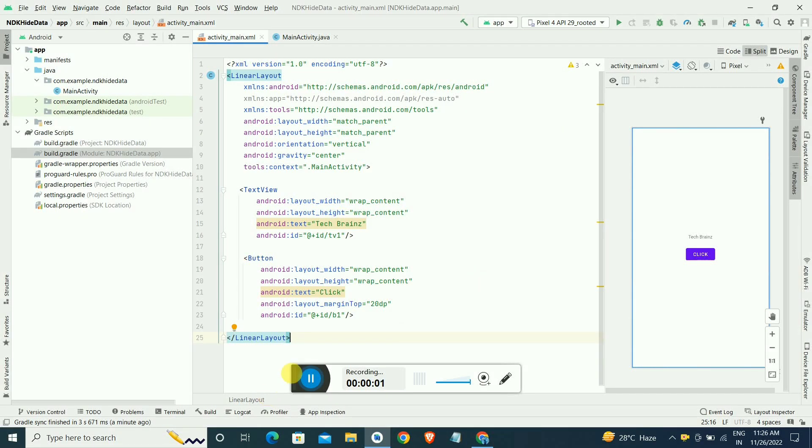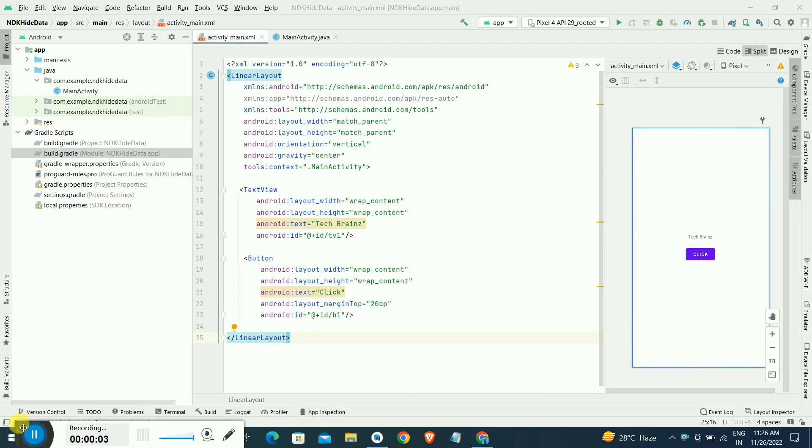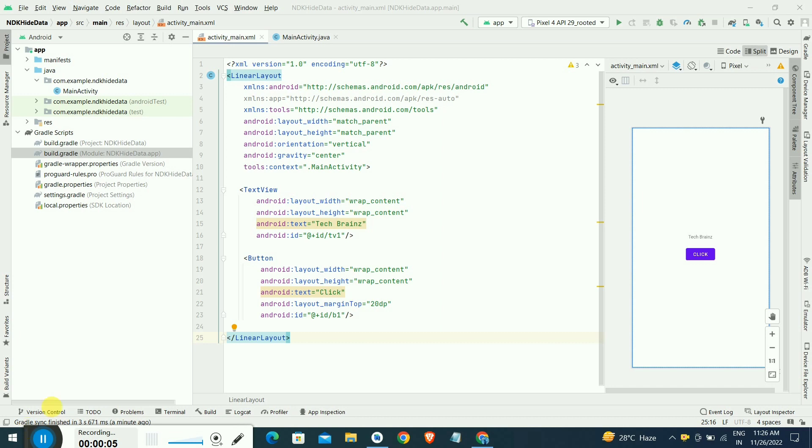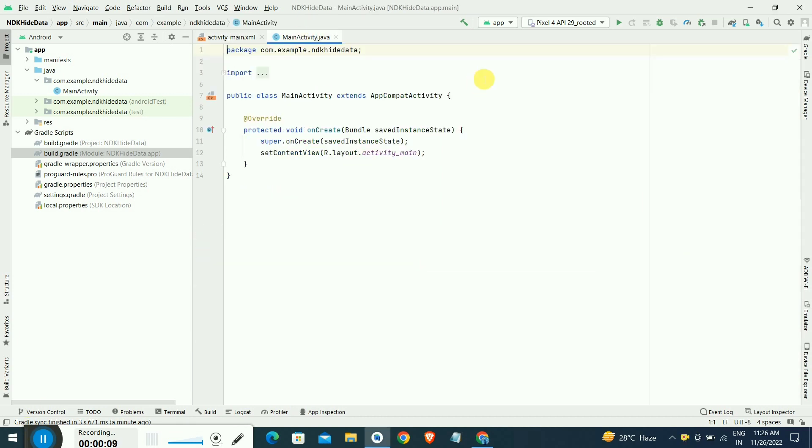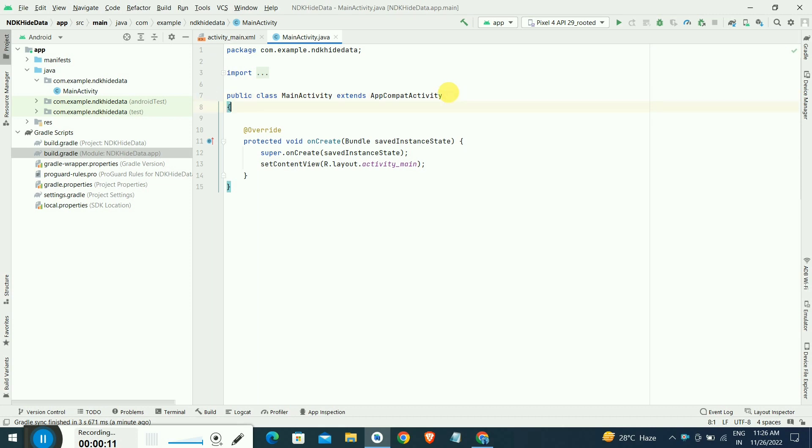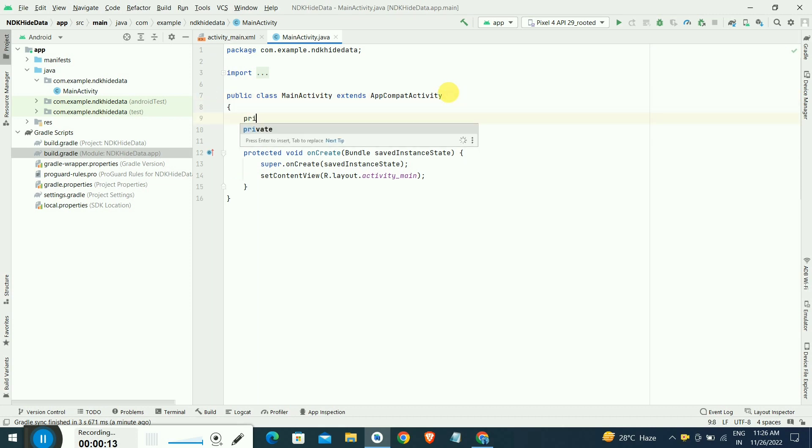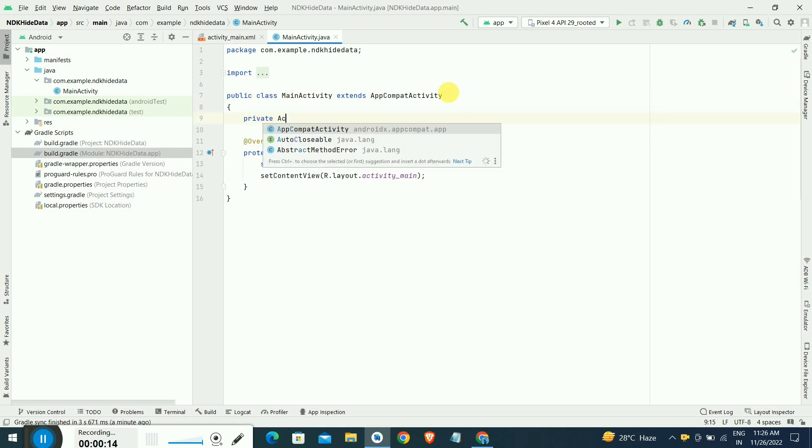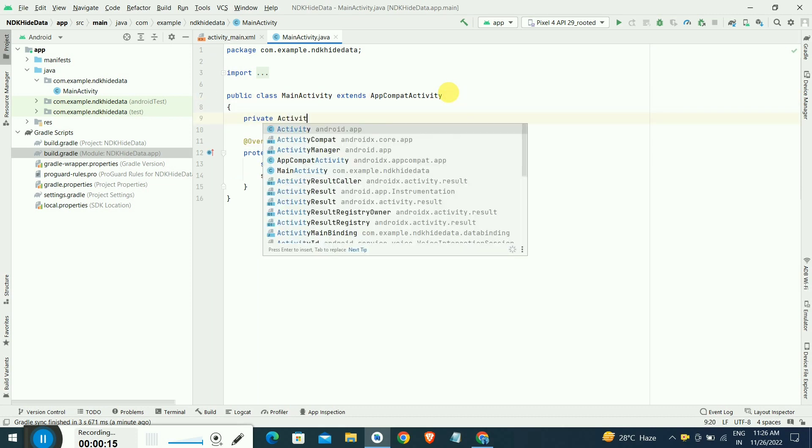Hello everyone, welcome to the TechBlend channel. Today we came up with a new video on securing API keys and base URLs in Android by using Android NDK Native Development Kit with CMake library.